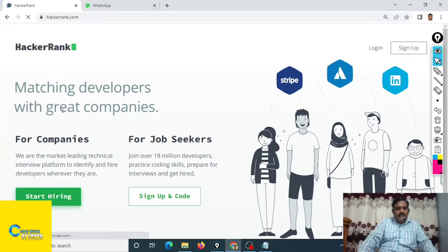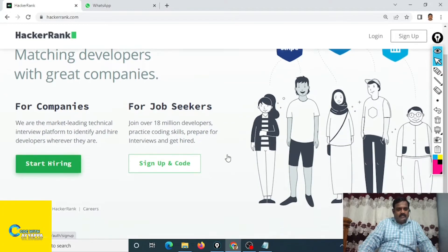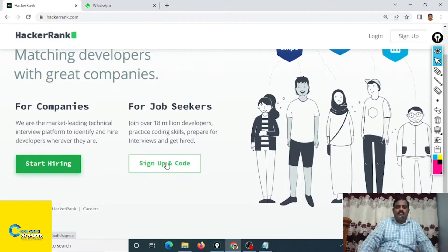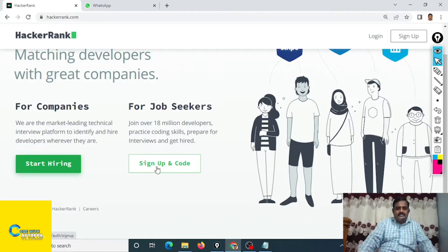This is the home page of hackerrank.com. For companies you have to go to this one. For job seekers or developers you have to sign up and code. So we are the job seekers and click on the sign up and code.